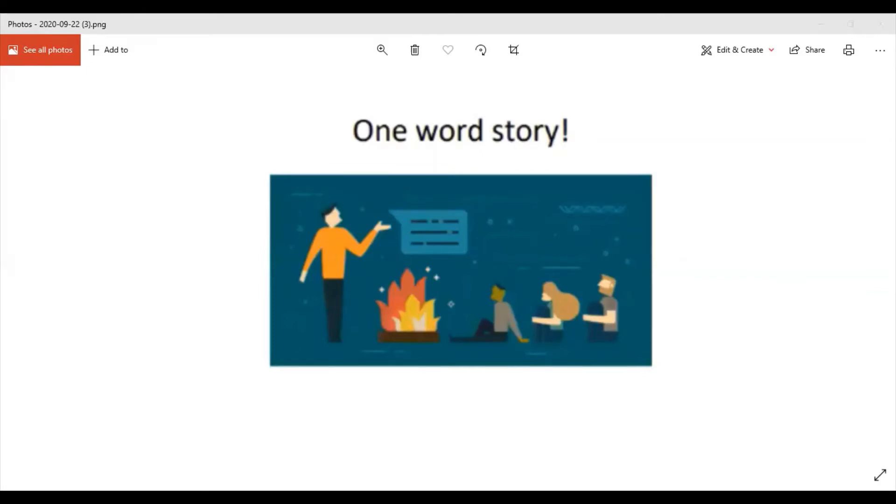When COVID-19 was happening in earlier, in earlier.